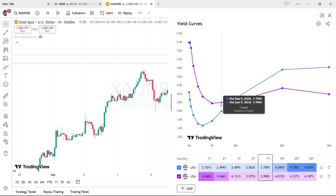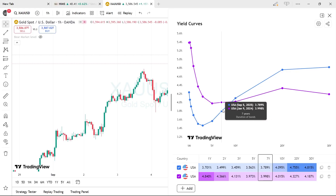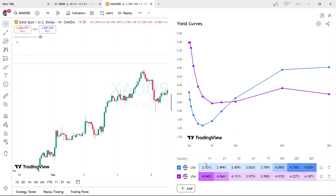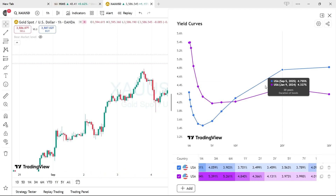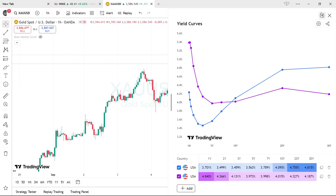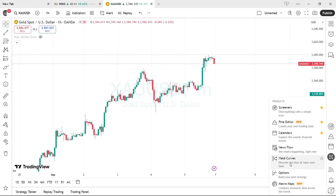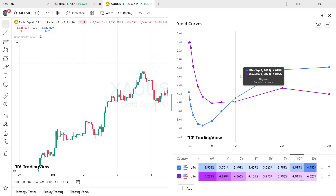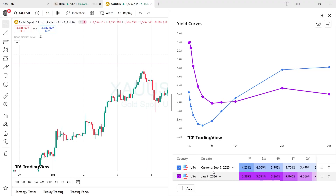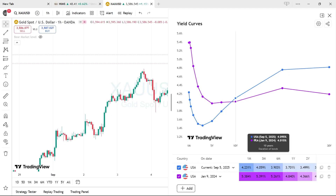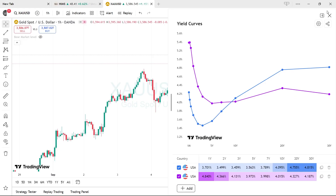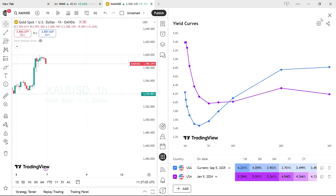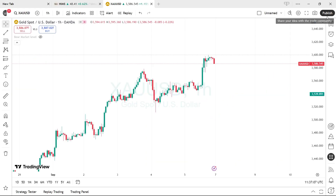That's it for this video. I just wanted to show you how easy it is to access the yield curve on TradingView as a separate feature — it's now on the menu, which shows how significant it has become. The dates and preferences are saved, so once you exit and come back it won't reset. Any modifications you have made will be saved.